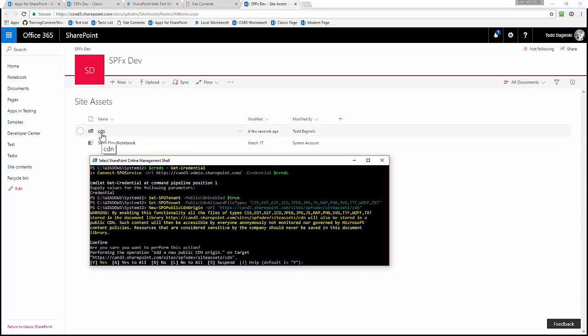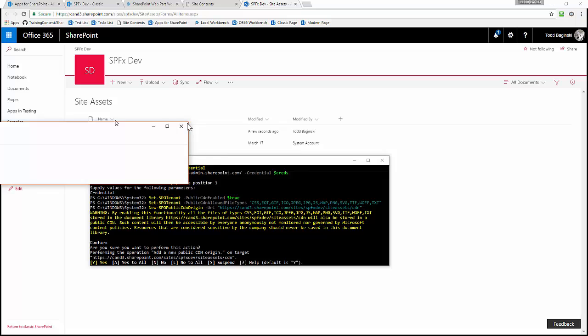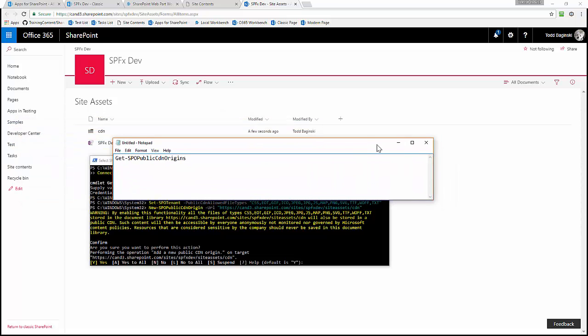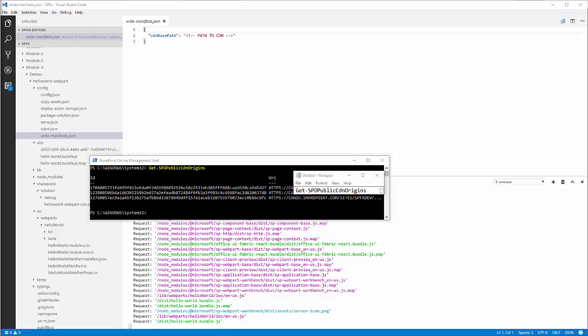After that, I ran Get-SPOPublicCDNOrigins, which returns a listing of all the IDs and URLs associated with the CDNs inside of my SharePoint site. When you run the command, your output looks like this — I've hidden a couple of them here since we use them for other purposes in our tenancy. You can see it returns the ID of that CDN origin as well as the URL that I've set for it. I'm going to use this now to point my web part to retrieve its assets from this particular CDN I enabled in SharePoint.